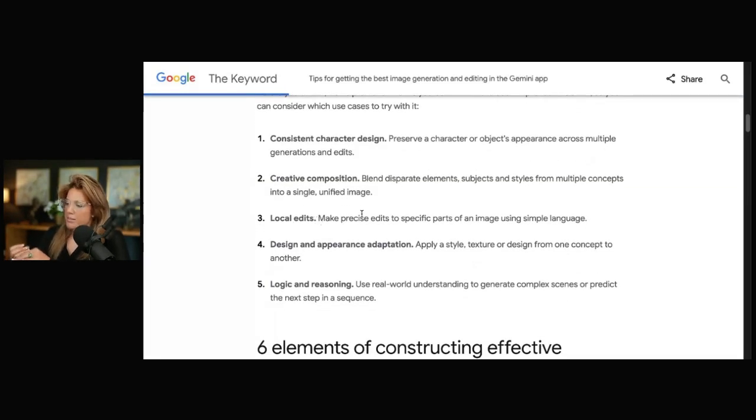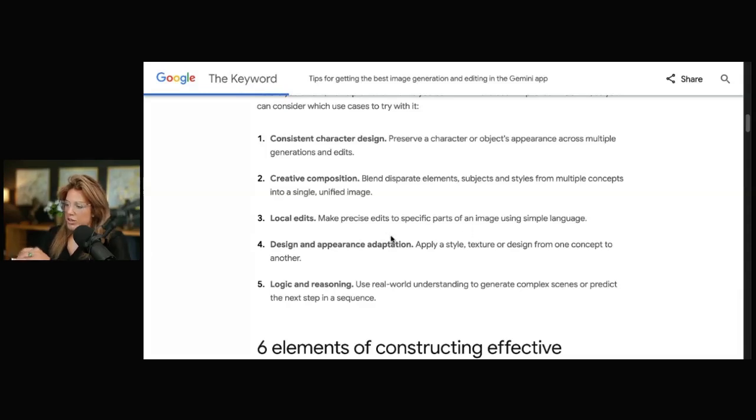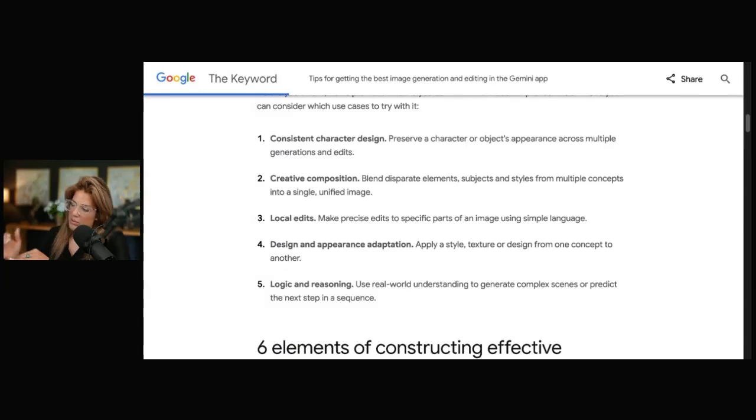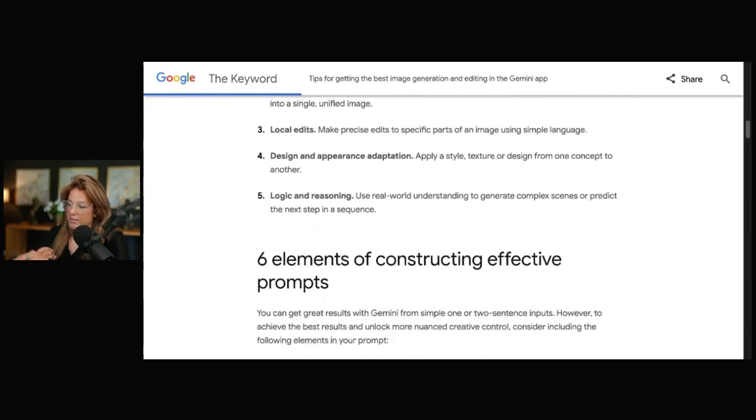Local edits. Make precise edits to specific parts of an image. Change design and appearance adaptation. It's really good, actually, with this style, and it's not over the top, as we'll see. And logic and reasoning.